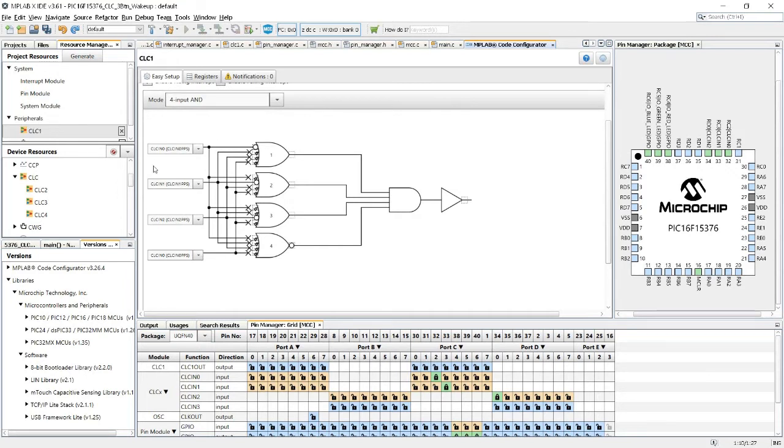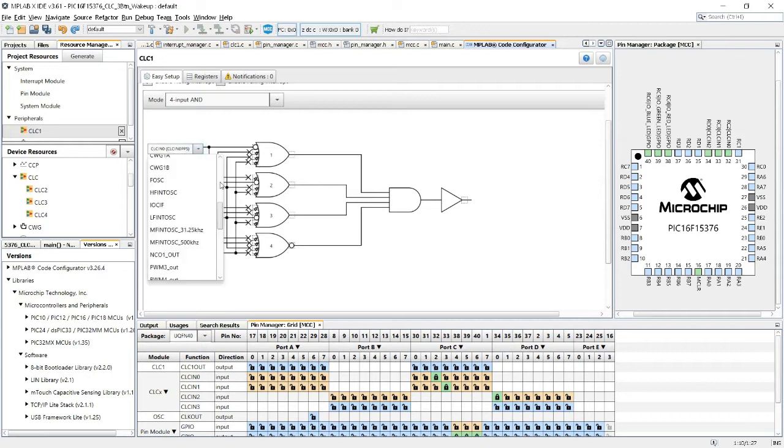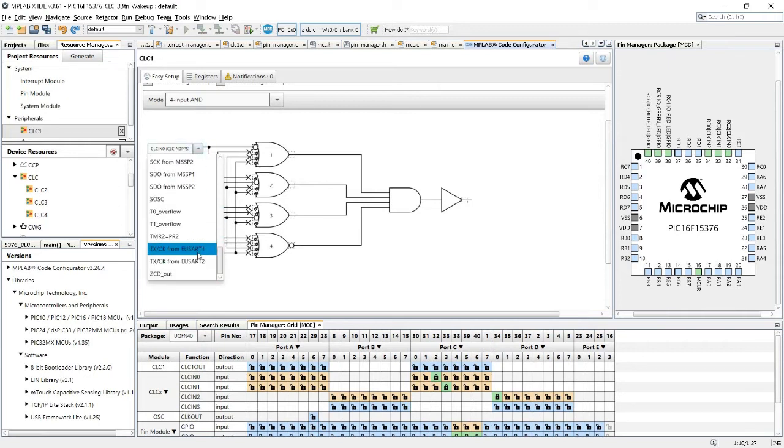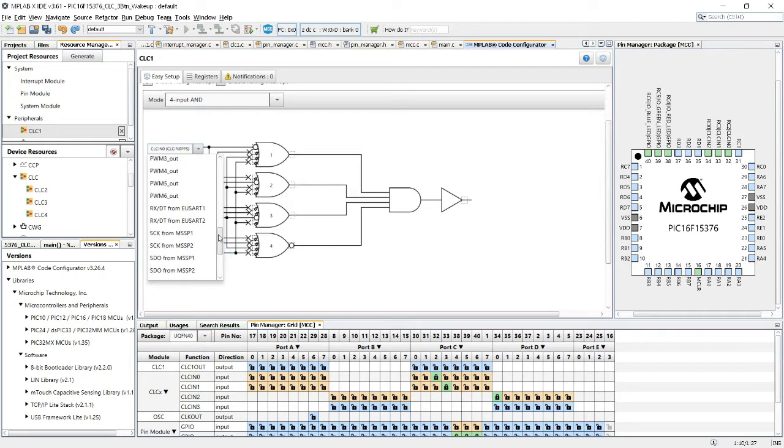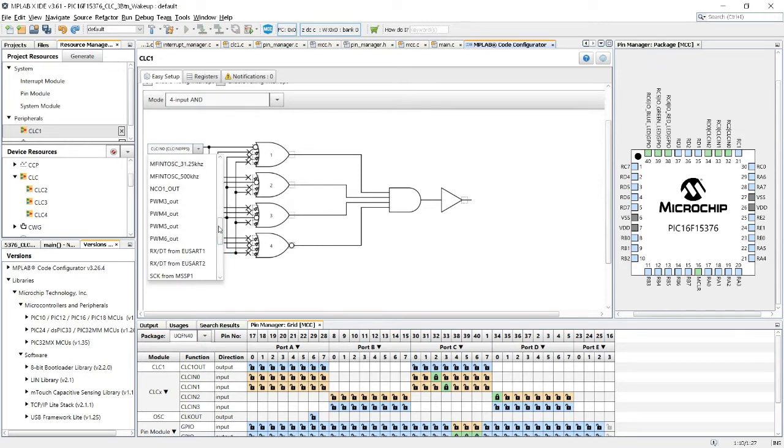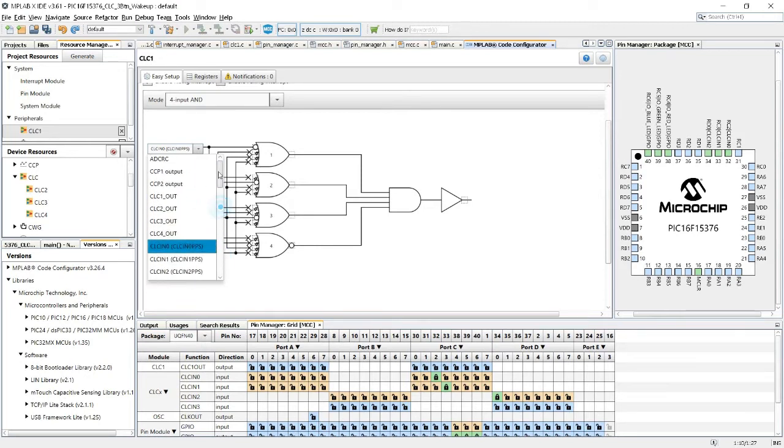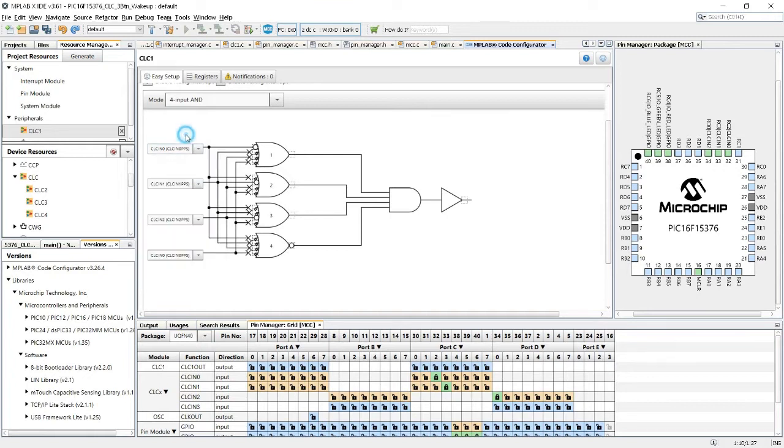First is the inputs. You have up to four inputs. Each one can be from a variety of resources, the UART-TX, timer overflows, PWM outputs, system clock, and of course the input pins of the MCU itself.